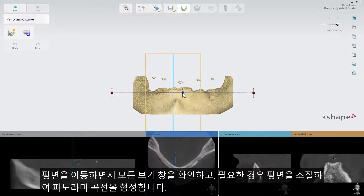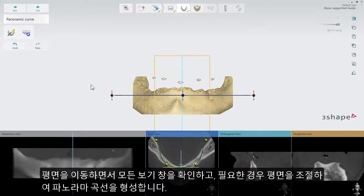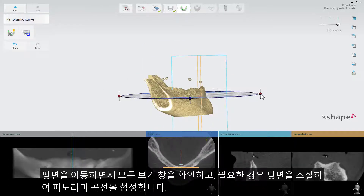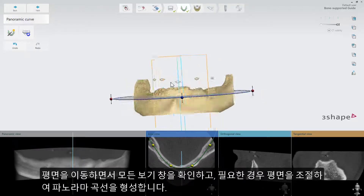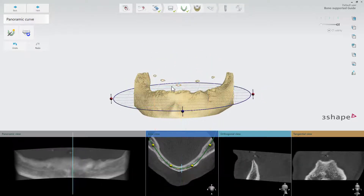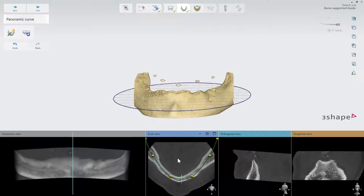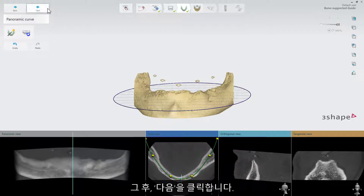Move the plane and adjust it if needed, so you will see all the views properly. When ready, click Next.